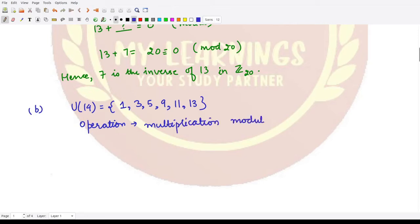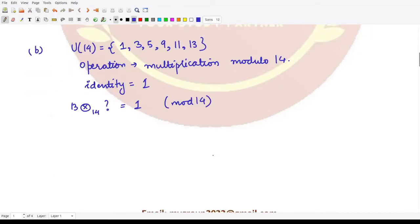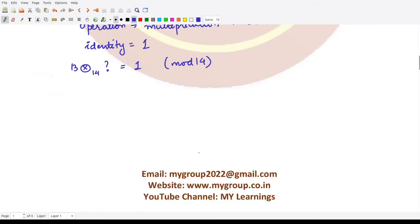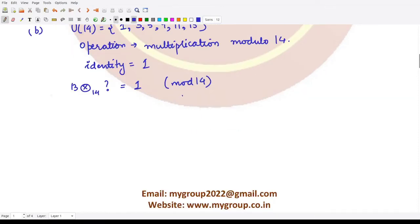Under multiplication modulo 14, the identity of this group is the number 1. To find the inverse of 13, we need to find a number from the available choices — 1, 3, 5, 9, 11, and 13 — such that when multiplied by 13 under mod 14, we obtain 1. If we multiply 13 by 1, we get 13, and 13 mod 14 is not equal to 1, so this case is rejected.